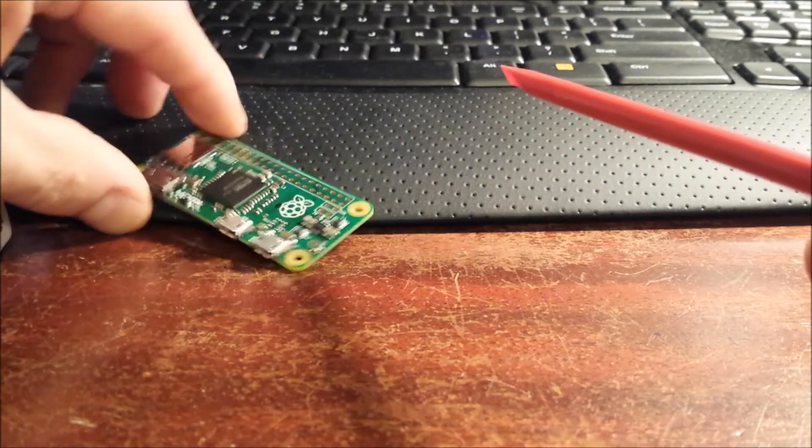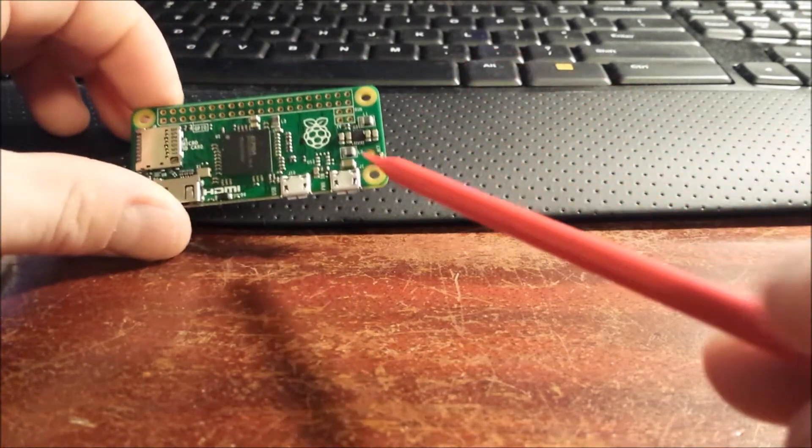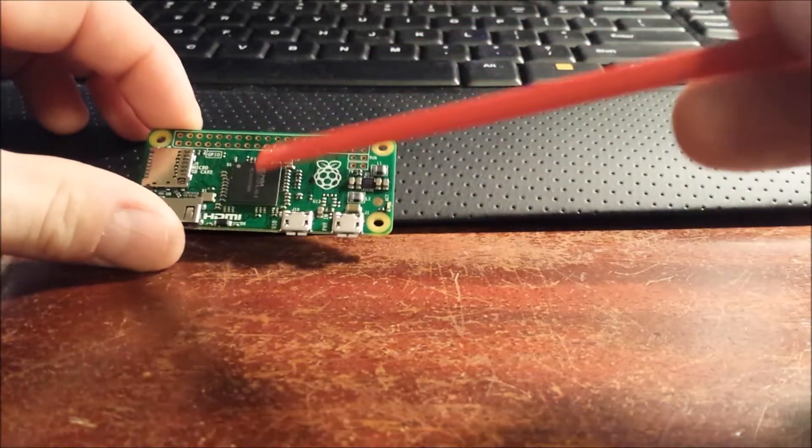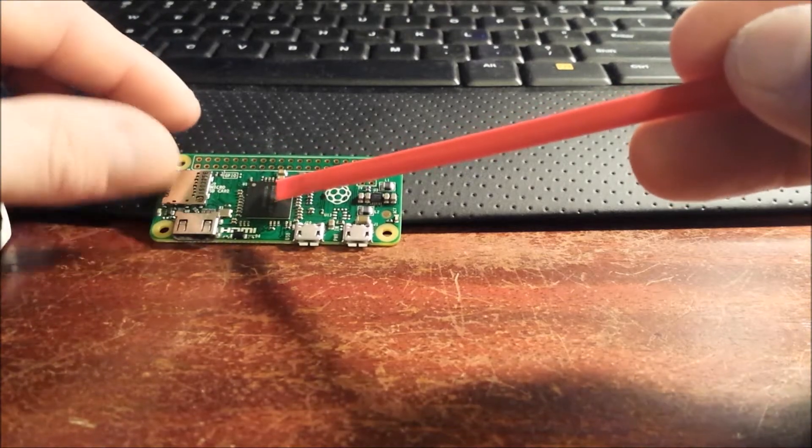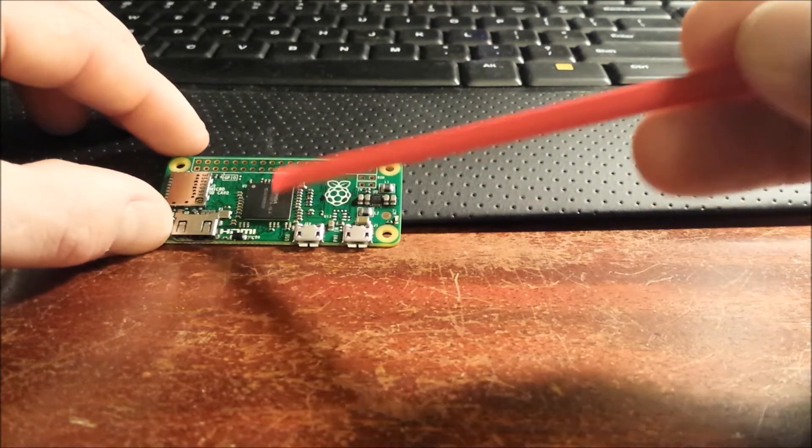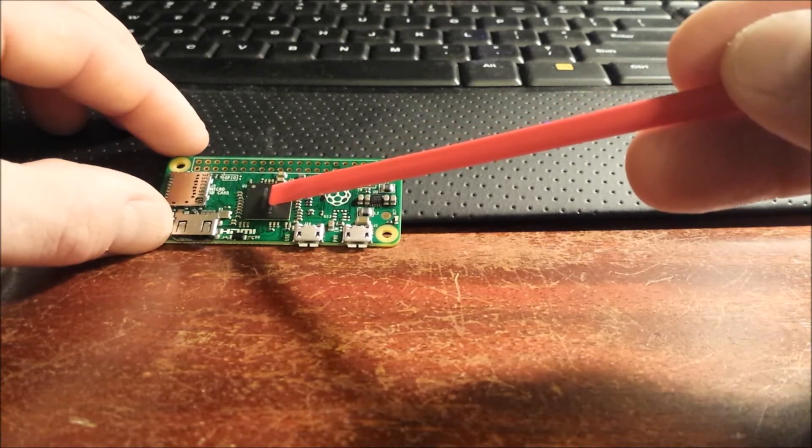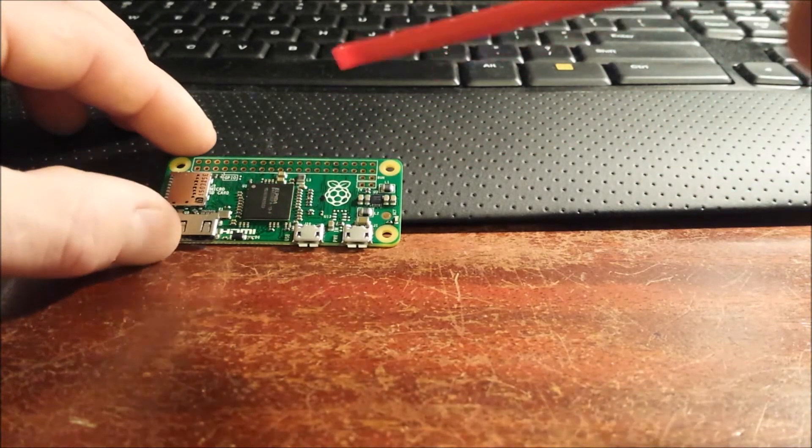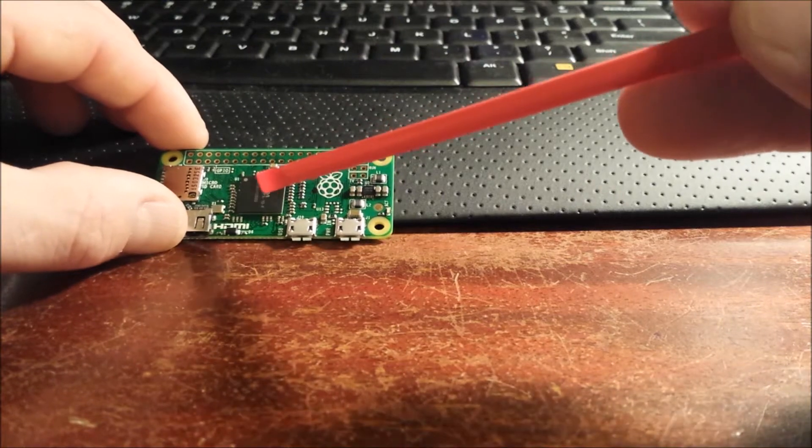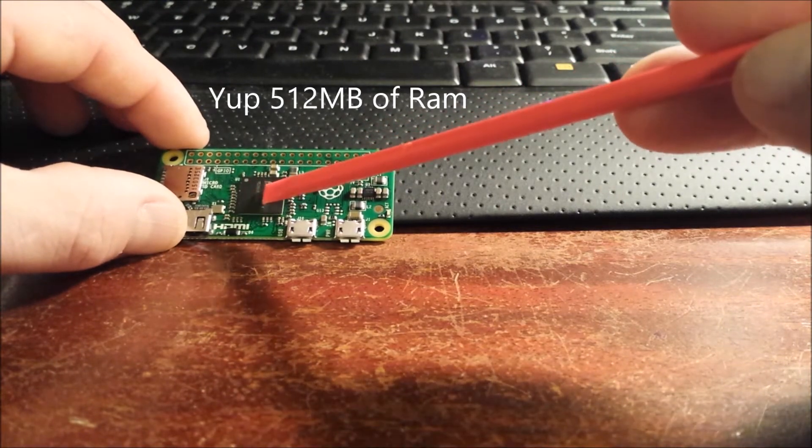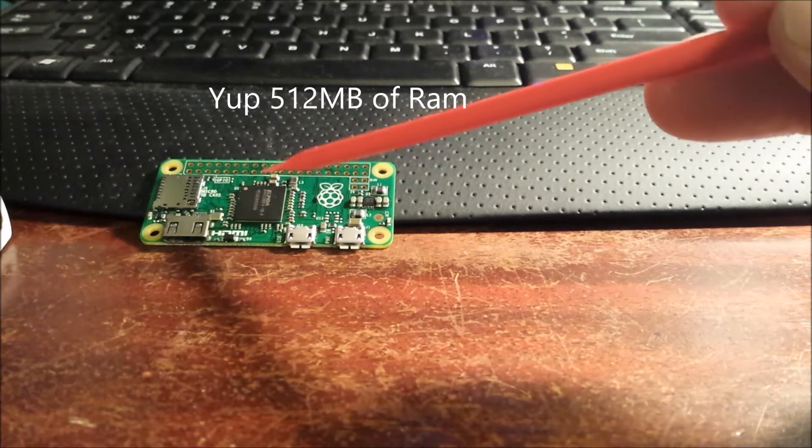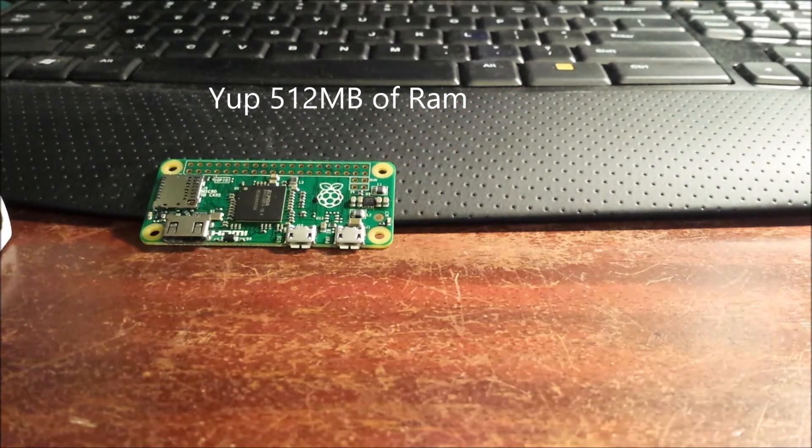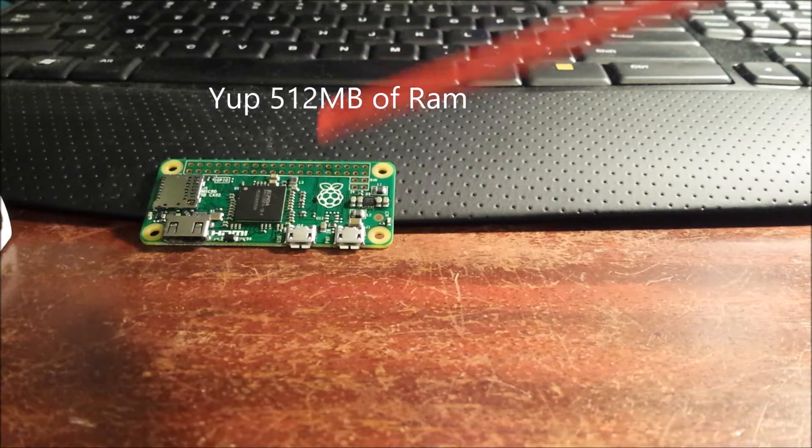Now if you're actually looking to use this for a project, remember this is the original chip they put on the first Raspberry Pi. It's just overclocked, so it's actually 1 gigahertz. It has, I believe, 512 megabytes of RAM. So just keep that in mind.